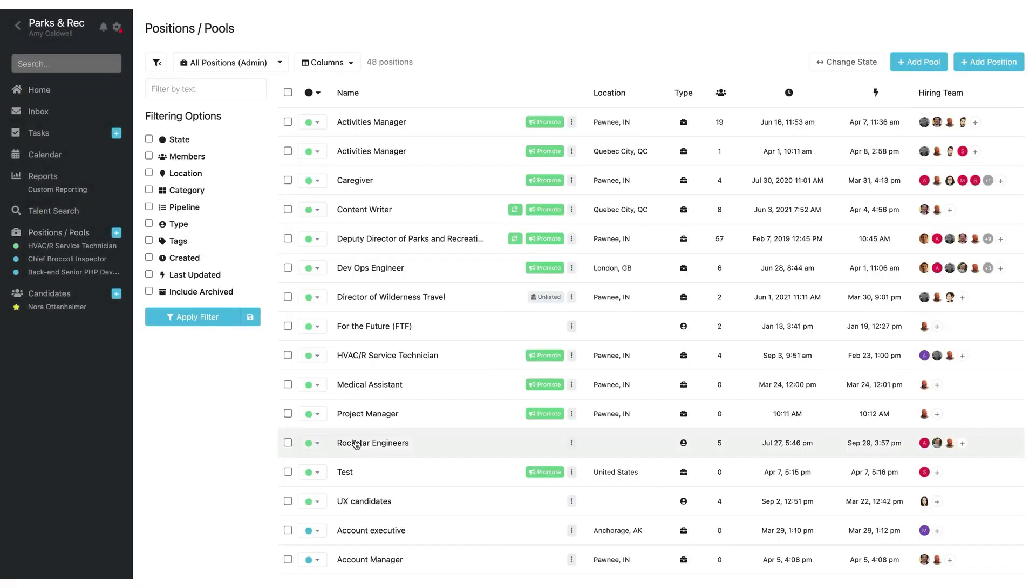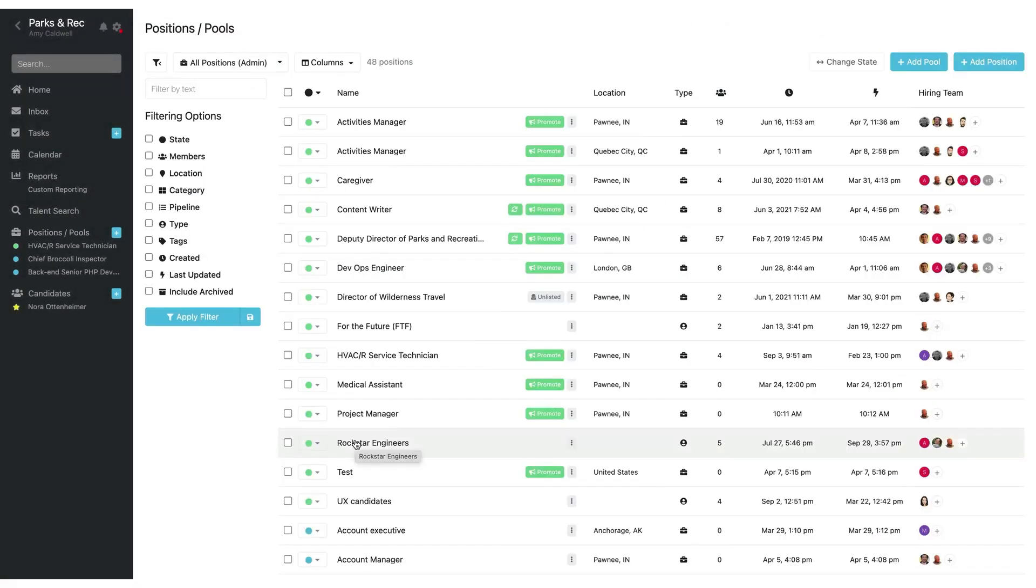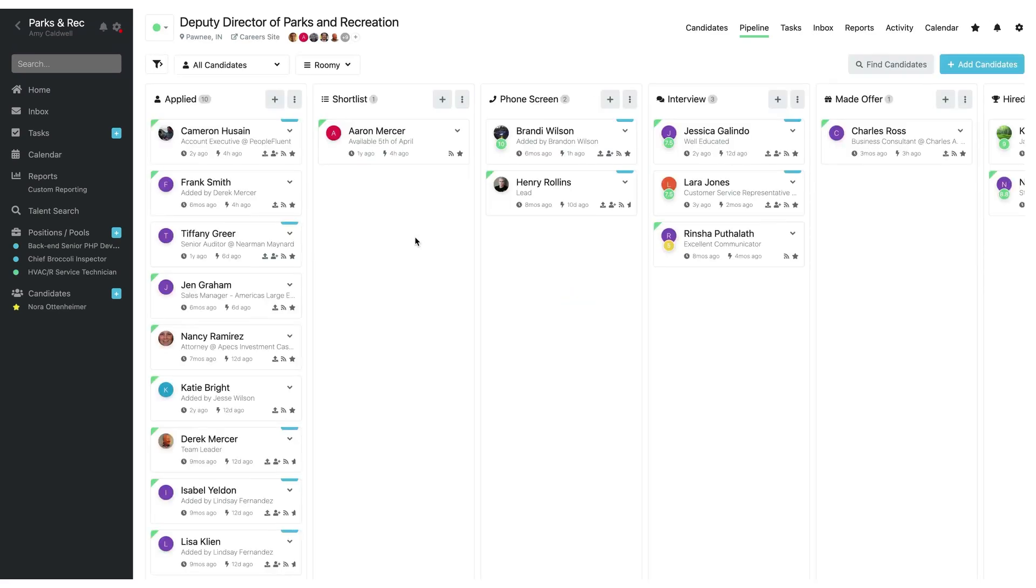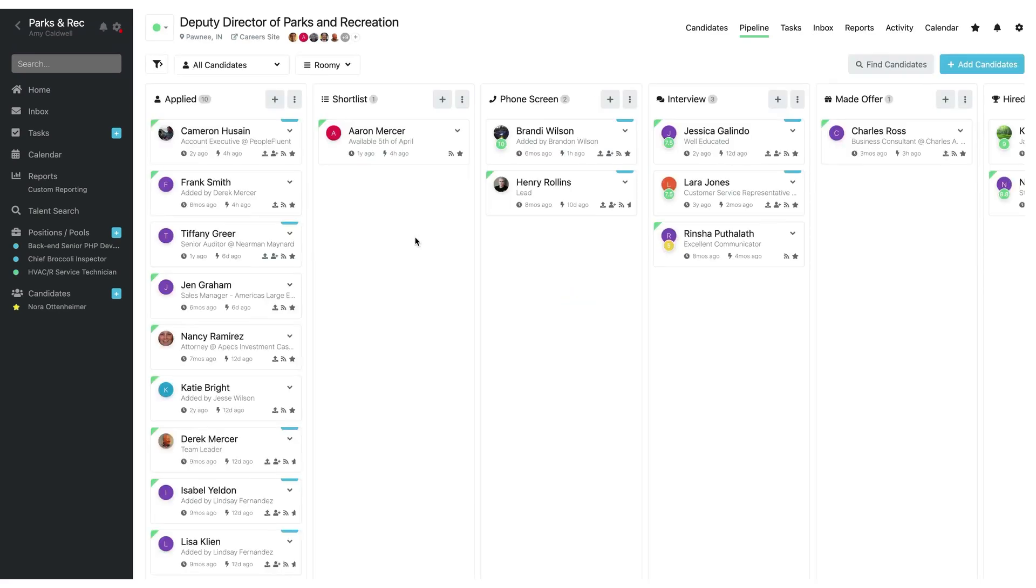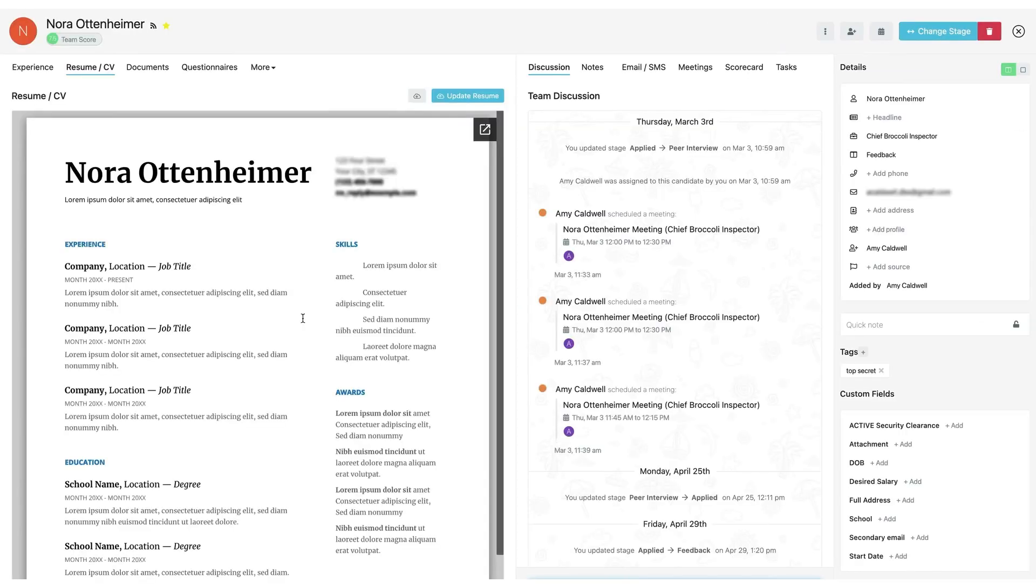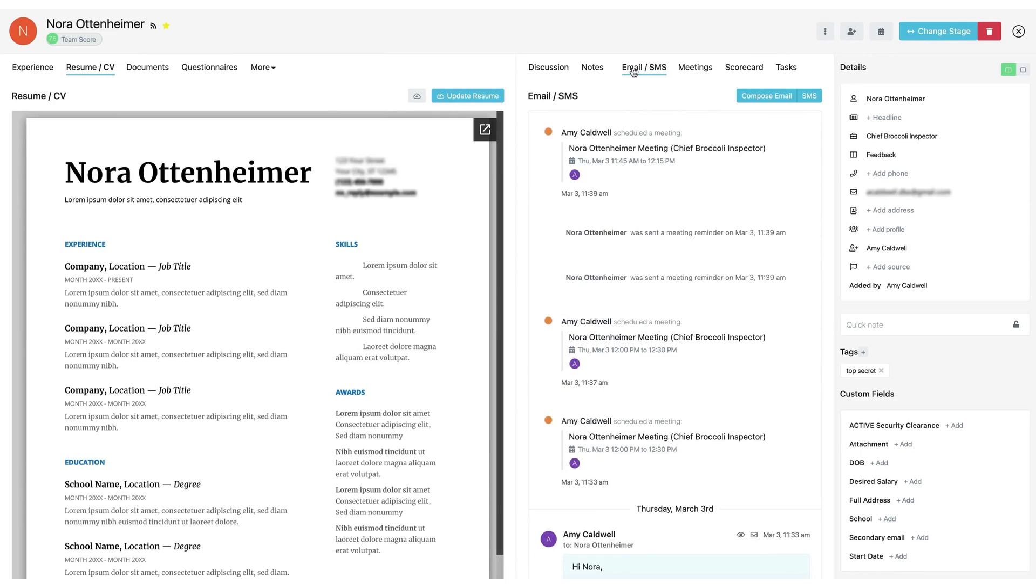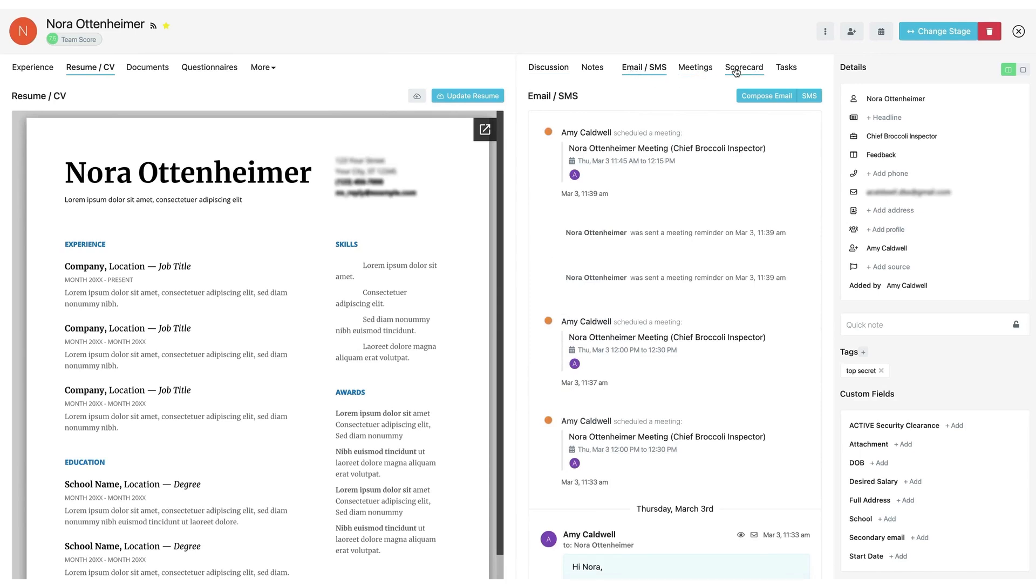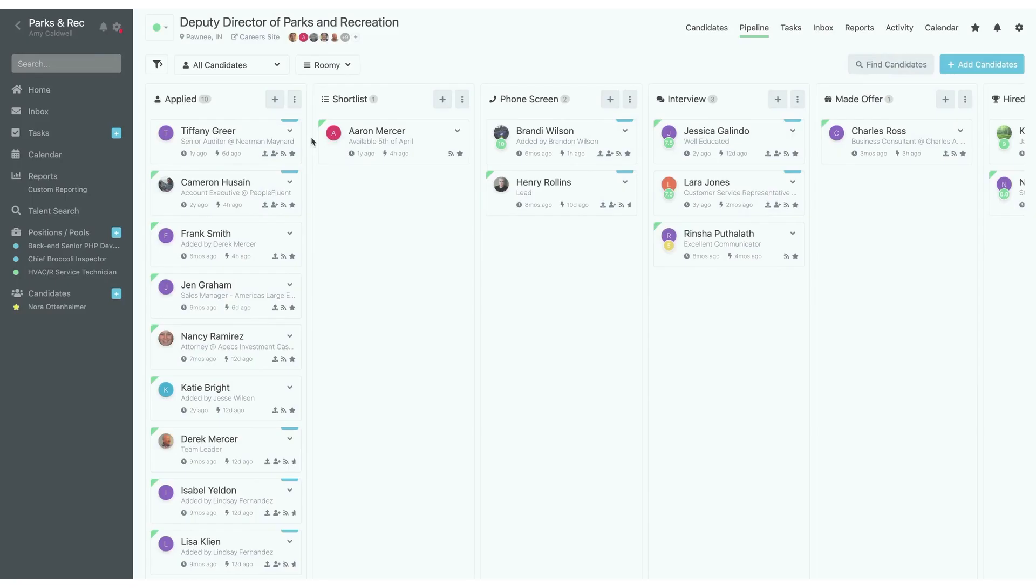First, Breezy HR. Breezy HR is a modern applicant tracking system and hiring platform that uses AI-powered features to streamline recruiting from start to finish. It's designed for businesses of all sizes, from startups and small teams to growing mid-size companies and even enterprise organizations, to help them attract talent, automate tedious tasks, and make smarter hiring decisions.